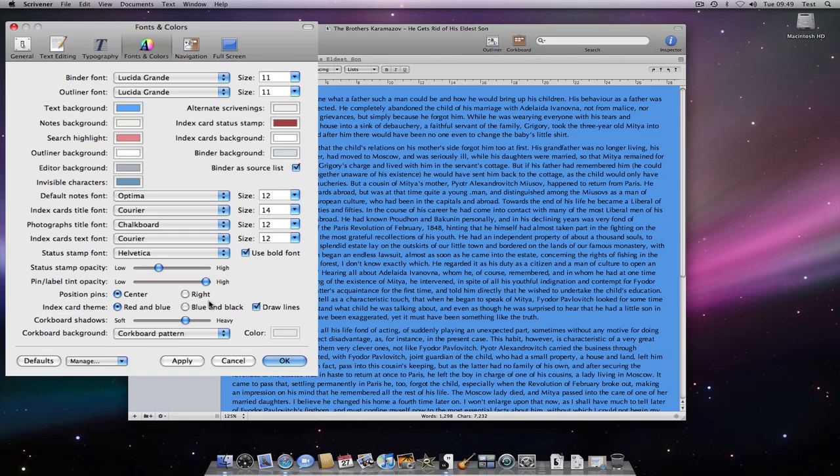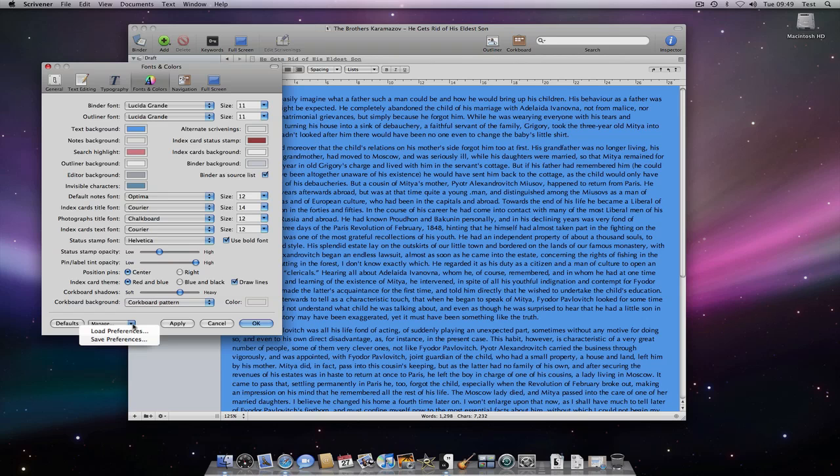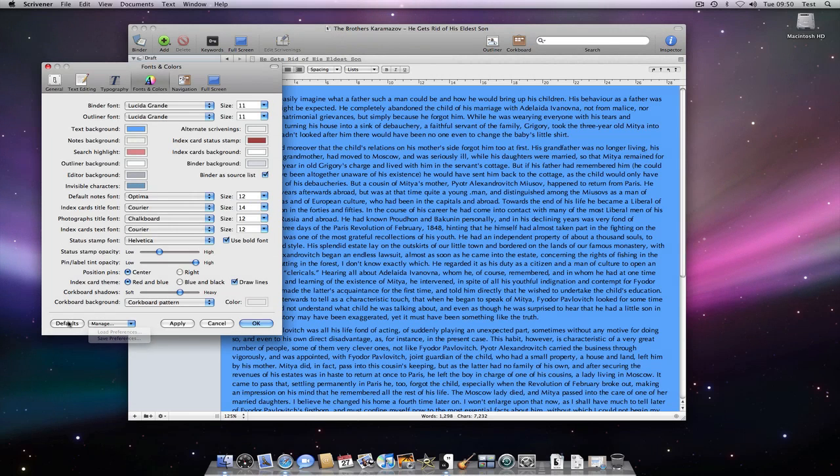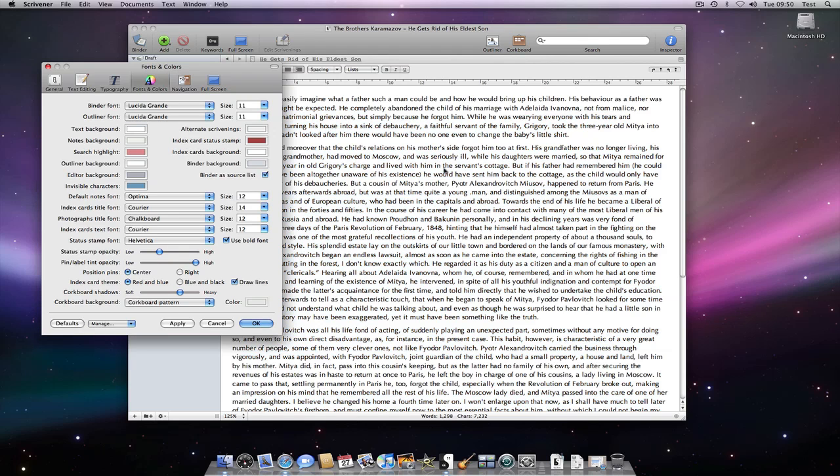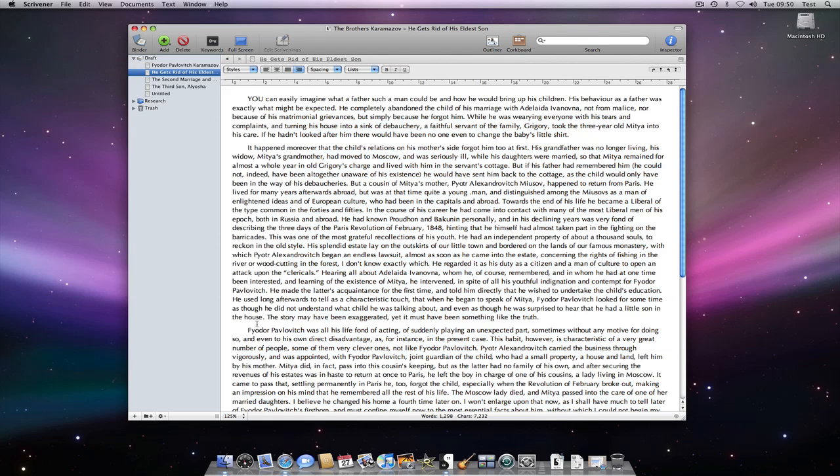By the way, once you have your preferences as you want them, you can use the Manage button at the bottom of the Preferences pane to save them so you can reload them later. The Defaults button will take you back to the standard settings for Scrivener.